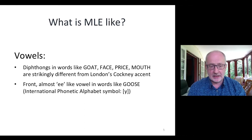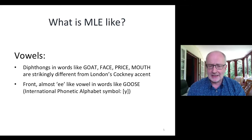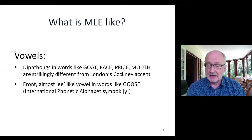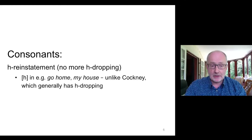Another distinctive vowel is the 'oo' vowel in words like goose, which is almost like an 'ee' but not quite, sounding something like 'goose.' This is also a feature of southern England but is more pronounced in MLE. Regarding consonants, one striking feature is H reinstatement — even though Cockney is H-dropping, MLE is not.